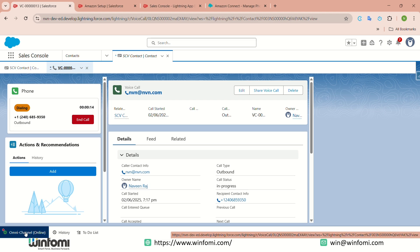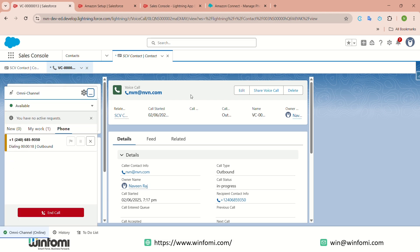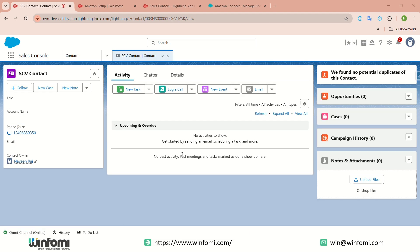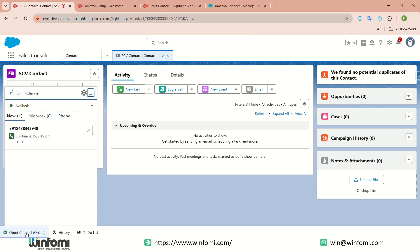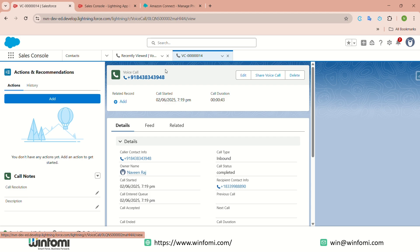The outbound call was initiated and the related Voice Call record was created automatically. Now I am going to show how an inbound call looks — I am initiating the call from my mobile. You can hear the ringing sound and the call blinks in the console. Once you click to accept, the call is attended and the related Voice Call record opens automatically. We have completed the Service Cloud Voice demo successfully. Thank you.